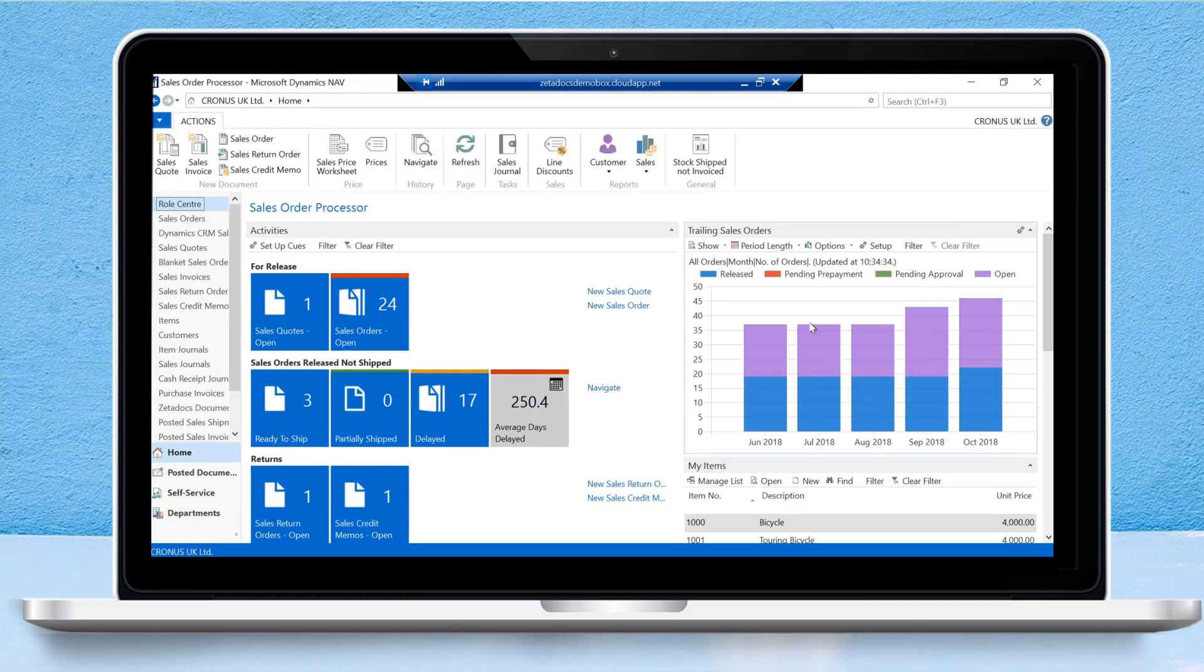Zetadocs approvals can be used with four specific types of documents: purchase invoices, posted purchase invoices, purchase orders, and purchase quotes. For this demonstration, I'm going to show you how to approve purchase invoices, but bear in mind Zetadocs approvals can be used with any of those four document types.